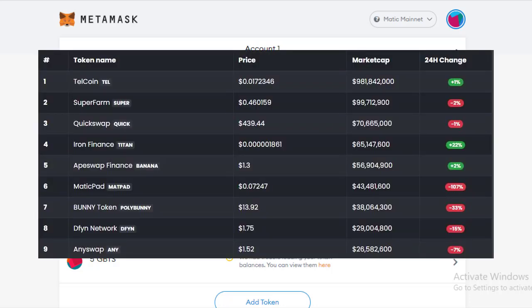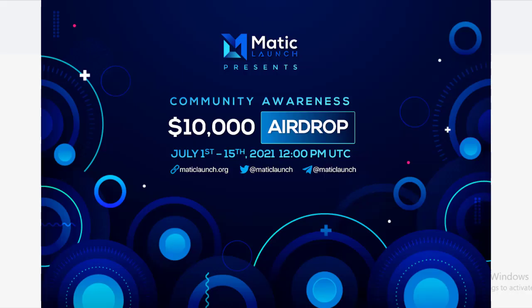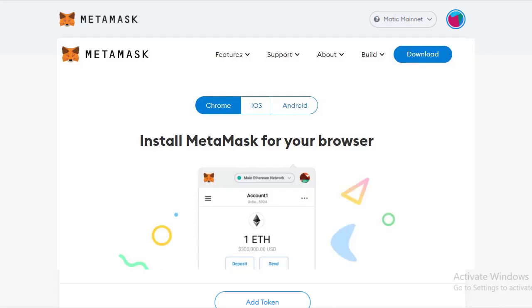There have been a lot of airdrops on the Matic Polygon Network recently, and it has become very important for all of us to know about this and get a Matic Wallet as soon as possible. Currently there is a Matic launch $1,000 airdrop going on right now — click on the i button at the top to know about it.